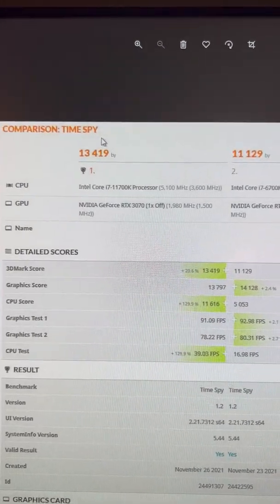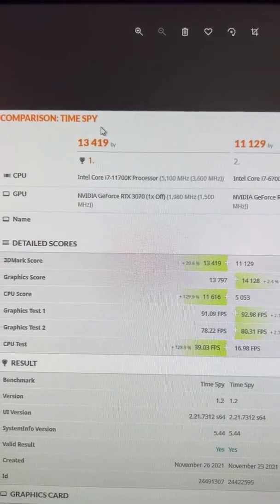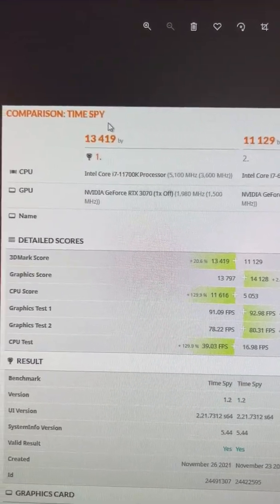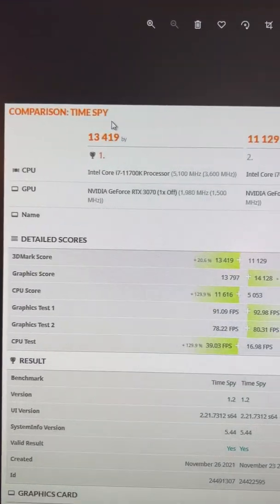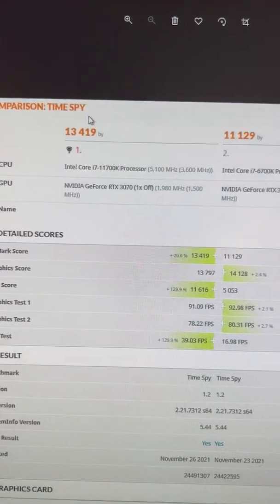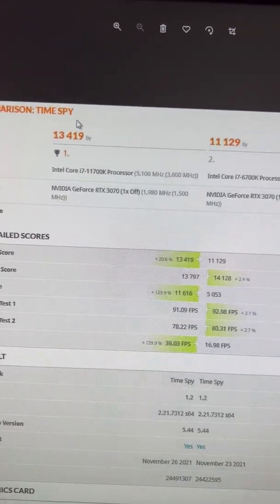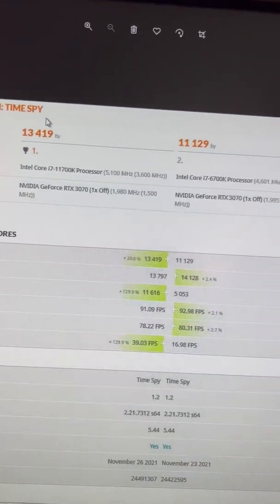And the last one, regular TimeSpy. Again, near-identical scores. Just the CPU is more powerful.